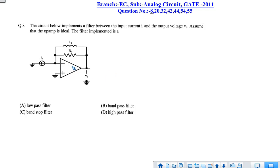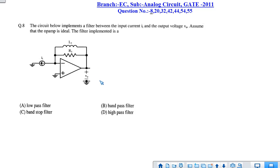In question 8, a circuit is given with an op-amp, one resistor, an inductor, and a current source. We have to find out the type of filter. The output is voltage and the input is current. We will first find the transfer function, then determine the type of filter. There is a negative terminal here, so by the virtual ground concept, the voltage at this point will be 0.